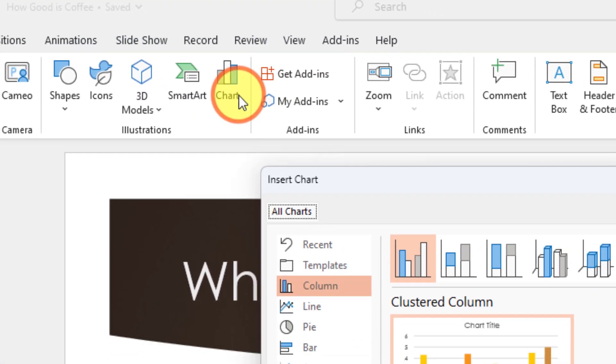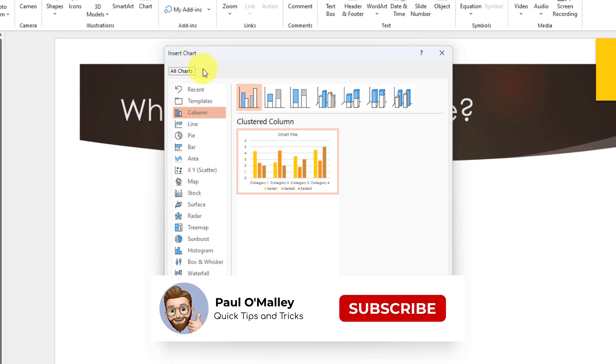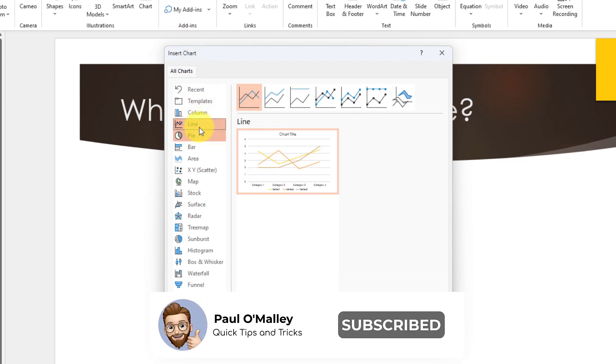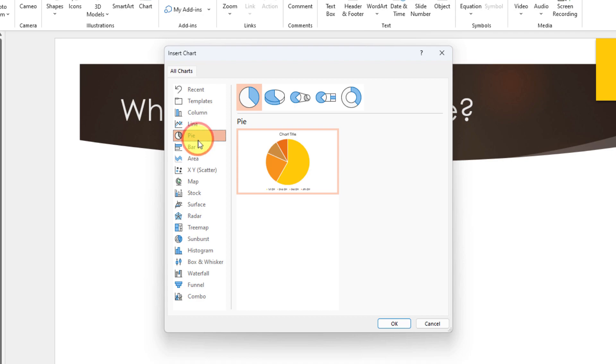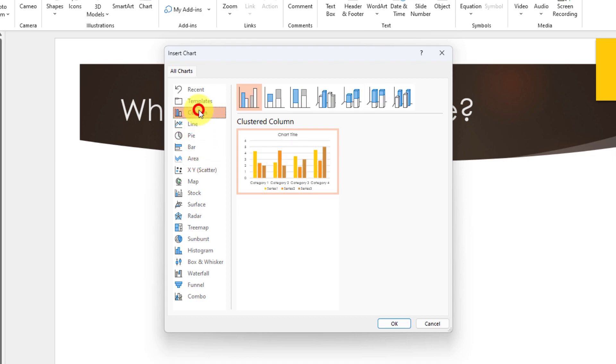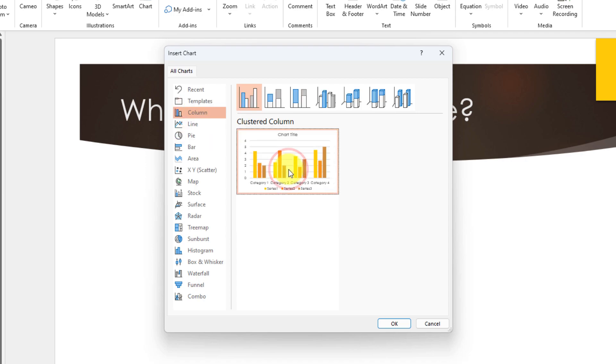We'll simply select this option and we then need to choose which type of chart we'd like whether it be that line chart, a pie chart, bar charts or as we're going to do just like we did before we're going to have that clustered column chart. So I simply select the clustered column chart and select okay.